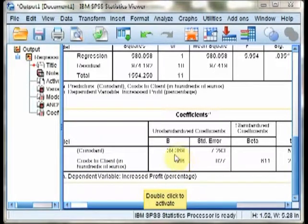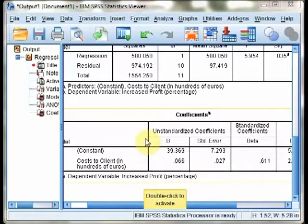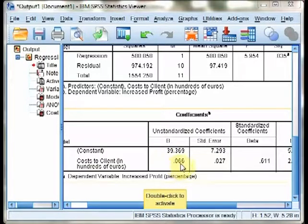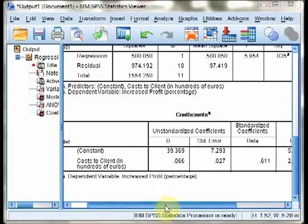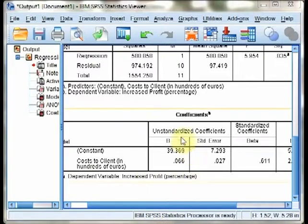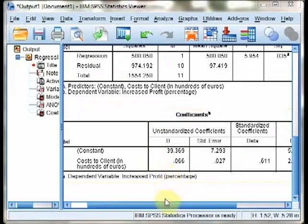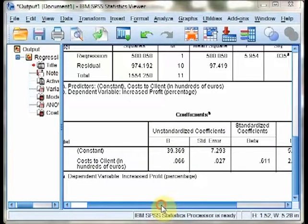We can summarize the regression line here as Y prime equals .066X plus 39.369. That's how you derive your regression line.